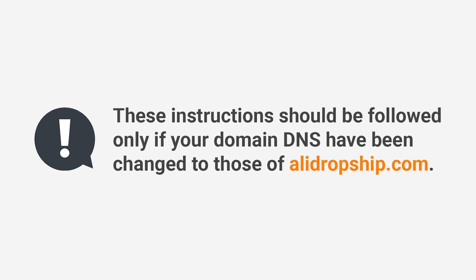Please note that these instructions should be followed only if your domain DNS have been changed to those of Alidropship.com, for example, ns1.Alidropship.com and ns2.Alidropship.com.